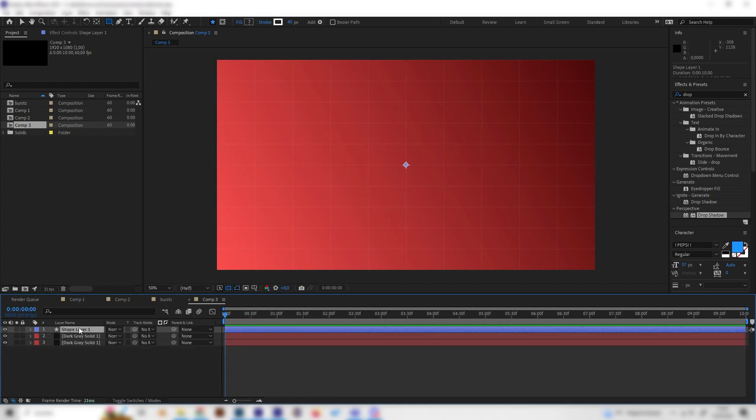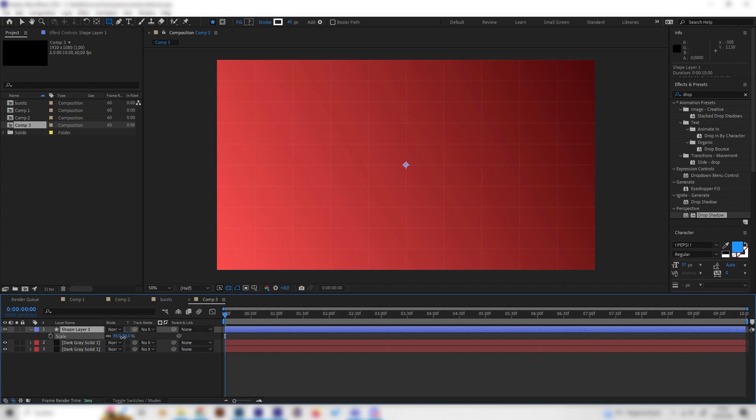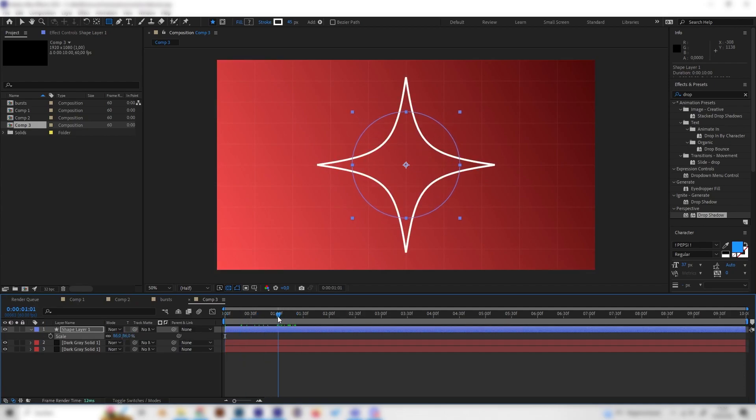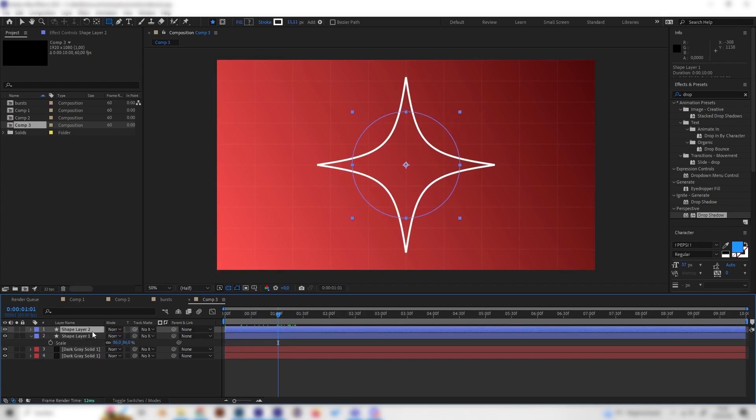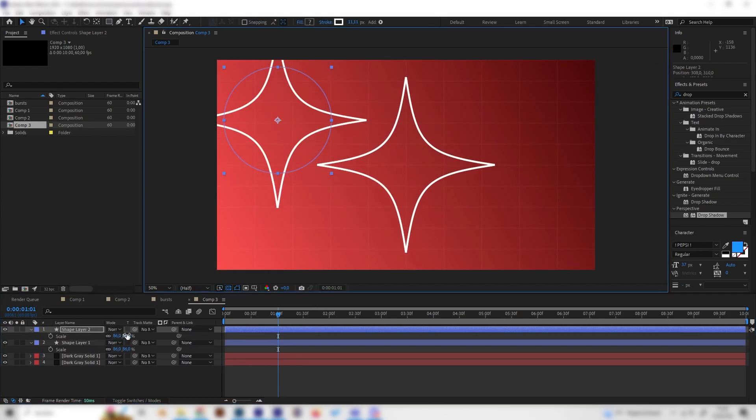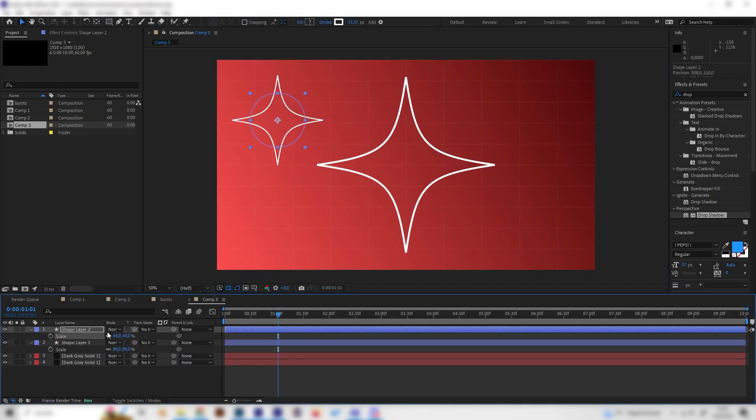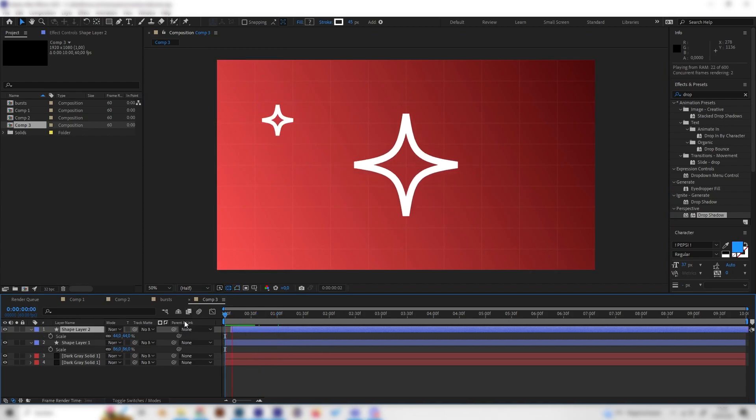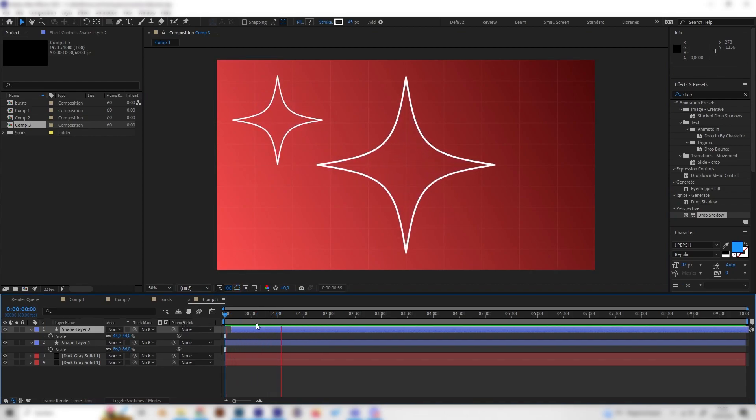Now of course we can just change the size a bit maybe make it a bit smaller press ctrl d to duplicate it and just move it around scale it down or up and yeah just place it on the timeline and now we got multiple cool star burst animation effects.